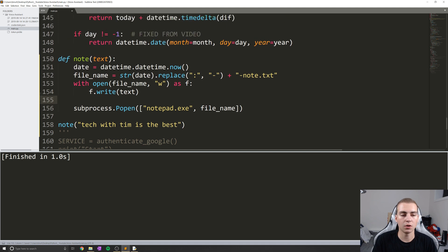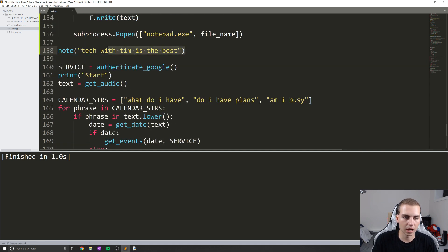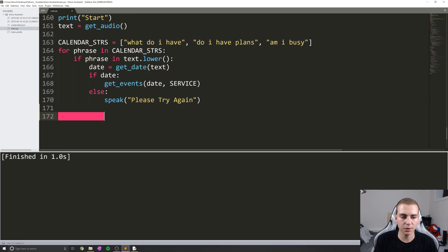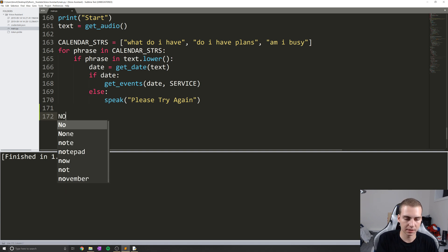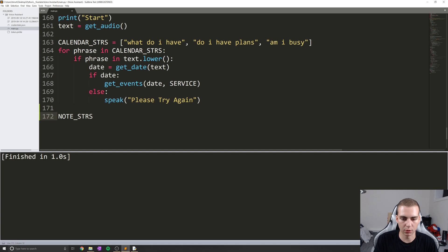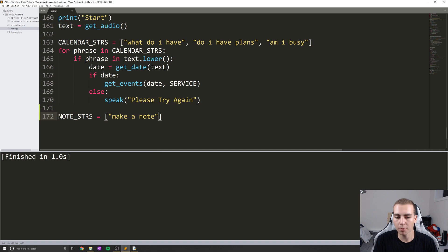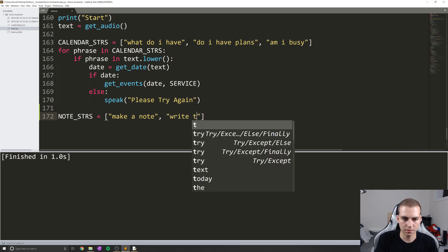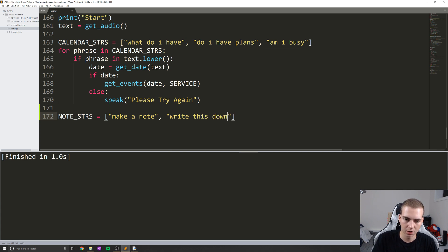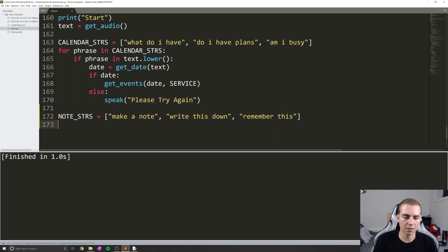Now we need a good way to actually call this function, just like what we've done down here when we check if we're going to tell the user about their calendar or not. Essentially, what do we need to say to our voice assistant for it to make a note for us? I'm going to make some phrases I would maybe want to say: 'make a note' — that's probably something we want, 'write this down', 'remember this'. I mean, I'm sure you could add some more, but I'll just leave it like that for now and you guys can mess with that.